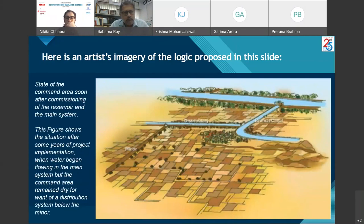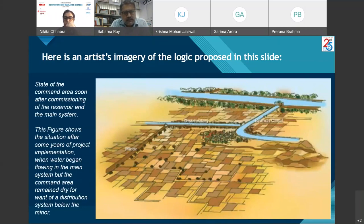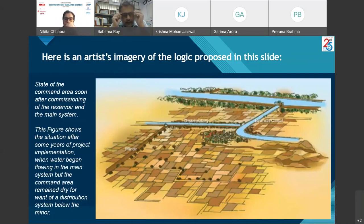This slide shows the state of the command area soon after commissioning of the reservoir and the main system. The figure shows the situation after some years of project implementation, when water began flowing in the main system but the command area remained dry for want of a distribution system below the minor.